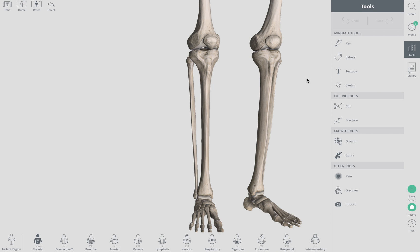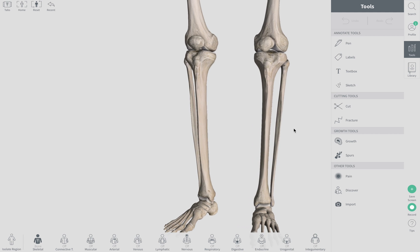In this video we're going to go over the parts and surfaces of the femur, the patella, tibia, and fibula. Sorry for all the background noise, I'm recording this from a coffee shop.